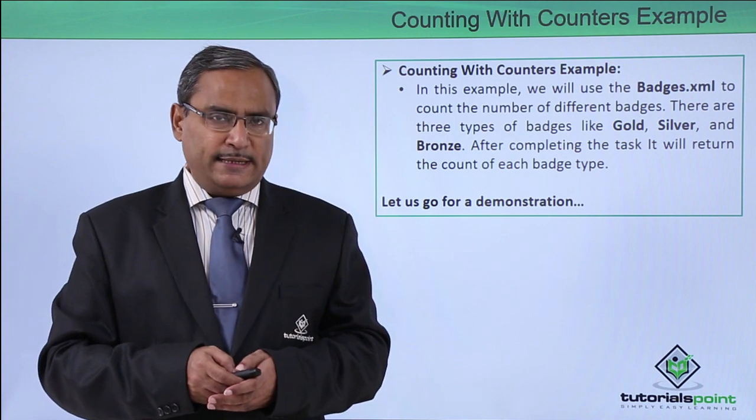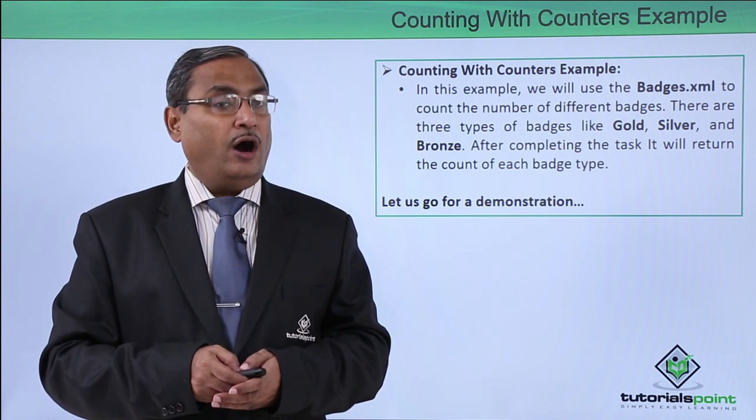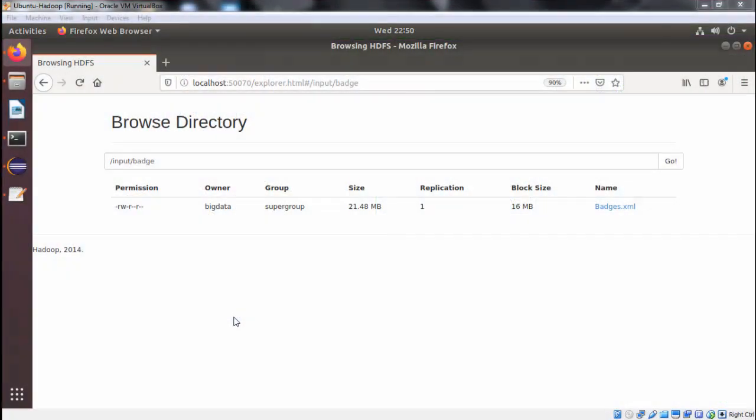Under the summarization design pattern, we are going to implement counting with counters. It is a map-only job. The input file is batches.xml, located under the folder /input/batch. This batches.xml file has multiple tags and multiple attributes.